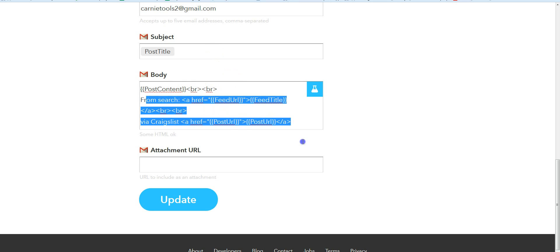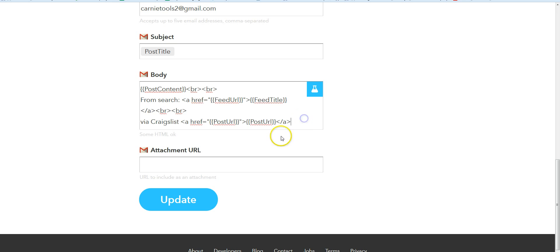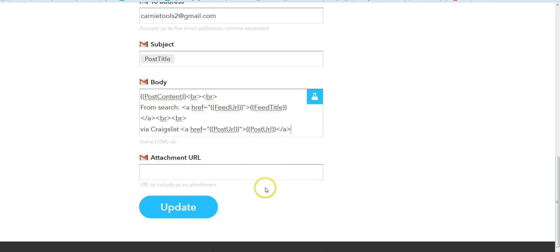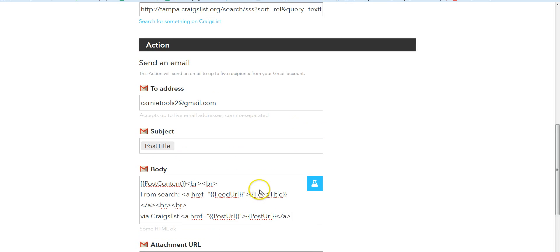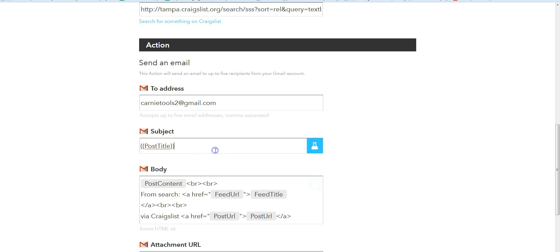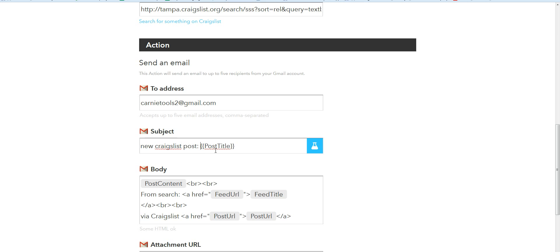The subject is going to be whatever the post title is, and it's going to use this template to send all the information. That's all there is to it. You can change this around—you can put your own information in here, like 'new Craigslist post' or whatever you want to put in. Then you can create a filter in your email so it goes to a certain folder, however you want to do it.